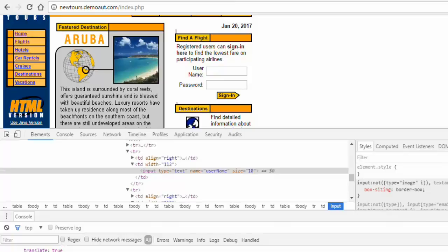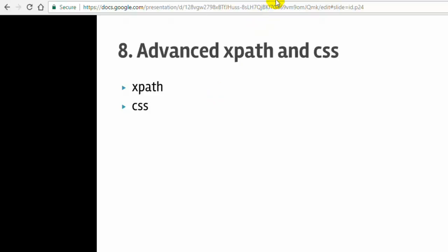Hello friends, welcome to lecture number 8 in Selenium WebDriver. In this lecture you will learn how to write advanced XPath and CSS expressions to identify elements in Selenium WebDriver in Java.